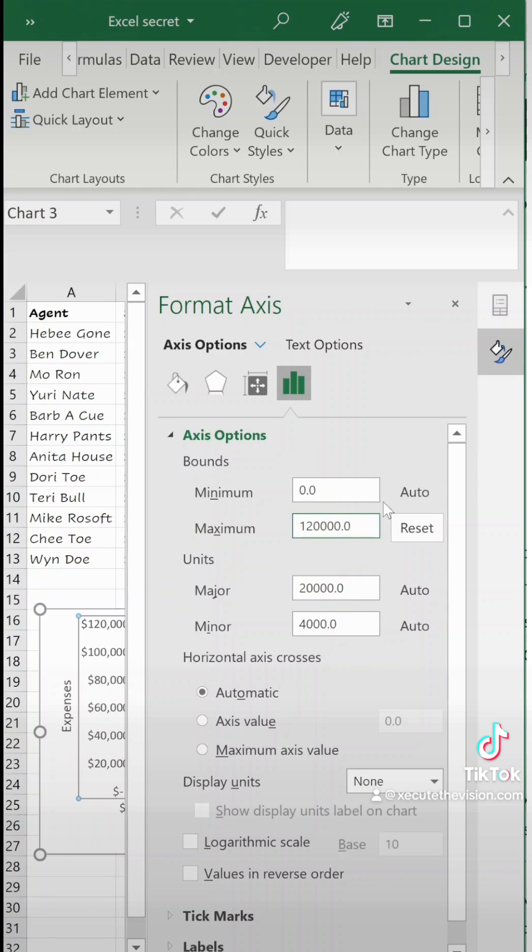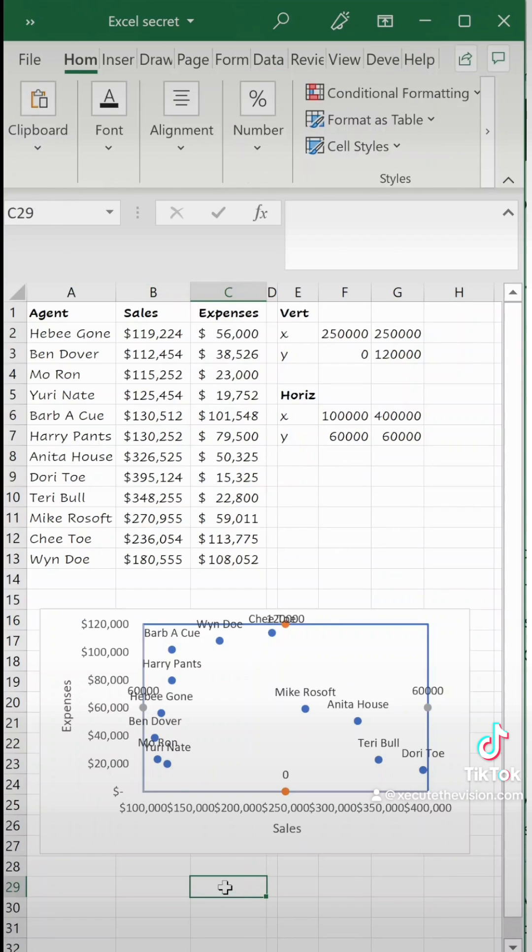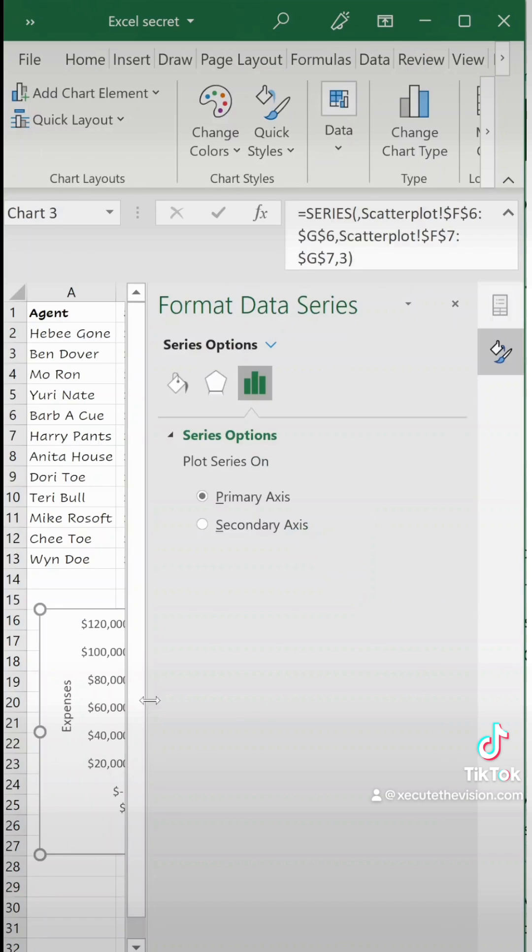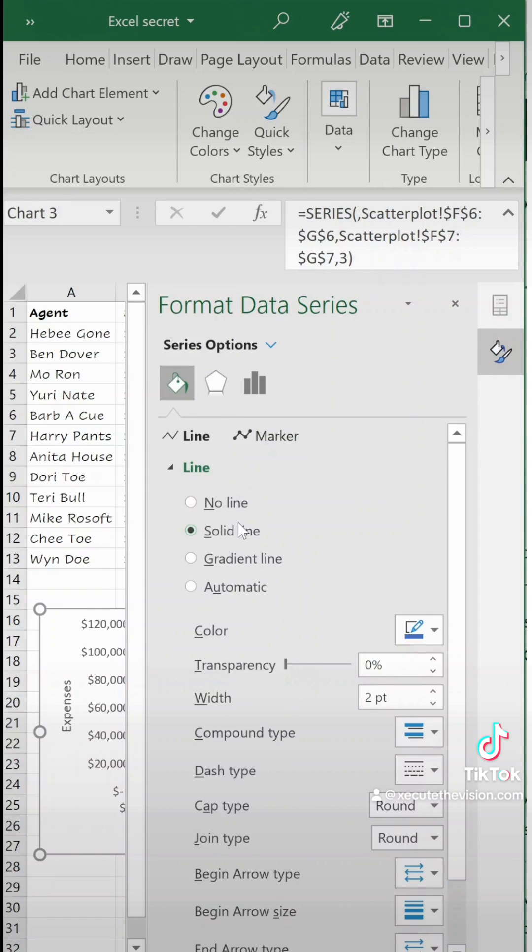It automatically updated our vertical values so double click on that to change it back to 120,000 max. Next we need to actually make the lines for the quadrant so we need to double click on those little dividing dots.